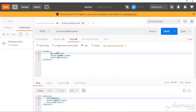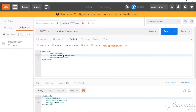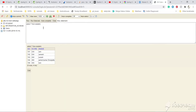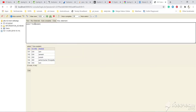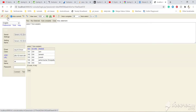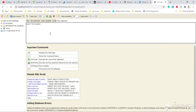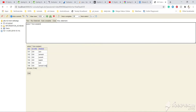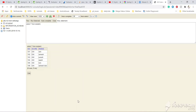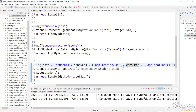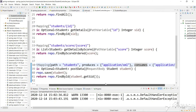Let's change the student ID to 116 with name 'Ramesh New' and post it. Now let's check the database — the new data got inserted successfully.